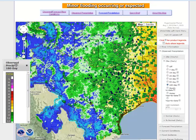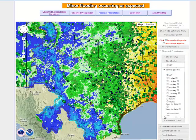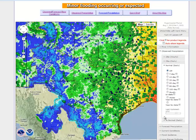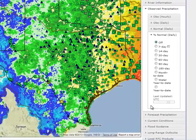In this instance, we are now looking at 180 days of past precipitation along with the hydrologic icons across the West Gulf RFC region. In addition to observed precipitation, you can also look at normal precipitation for those same time periods and a percent of normal precipitation for the same time periods as well.